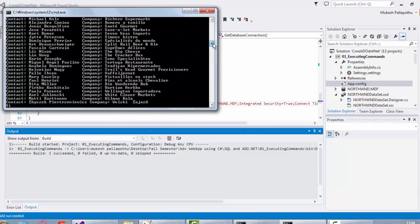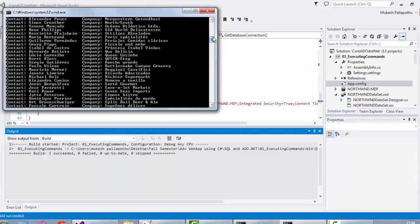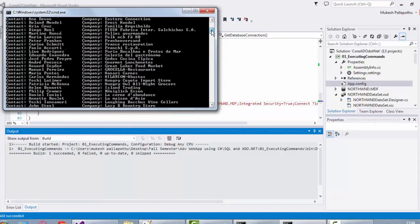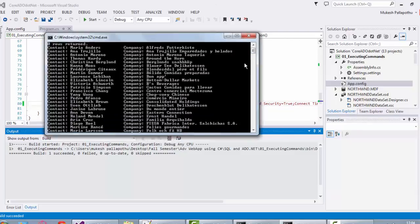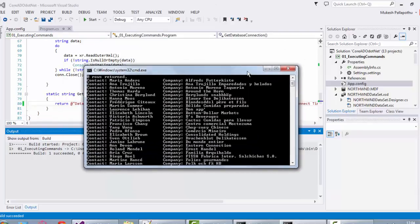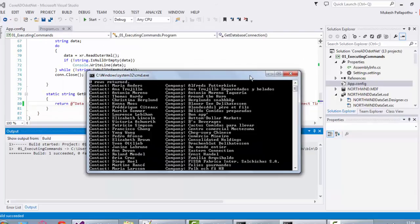Yeah, we are able to see the customers and the company's data. If you want to check whether our changes are getting reflected in the database or not...